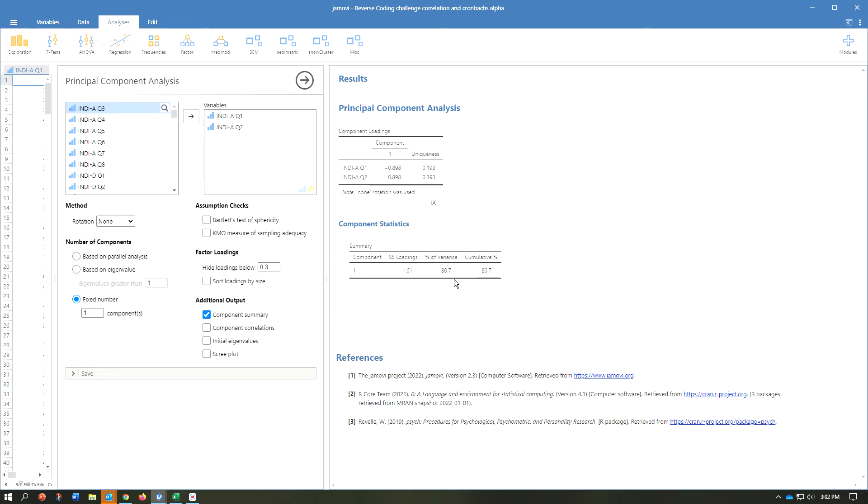It is to be expected that we would have common method bias because I selected two items from the same measure of the same construct. These are both measuring the same thing, in other words. So that's to be expected.